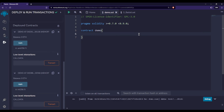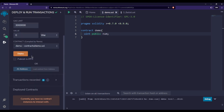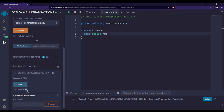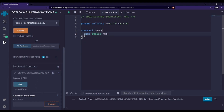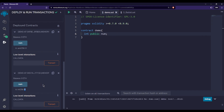One last thing: if we declare 'uint public num' without initializing it and deploy, calling num shows that it holds 0. As stated earlier, if you do not initialize a uint or int variable, its default value will be zero. The same result applies for int type as well — it also defaults to zero.